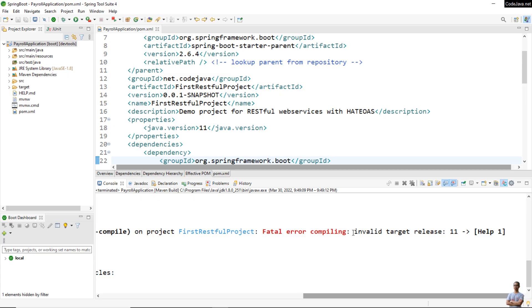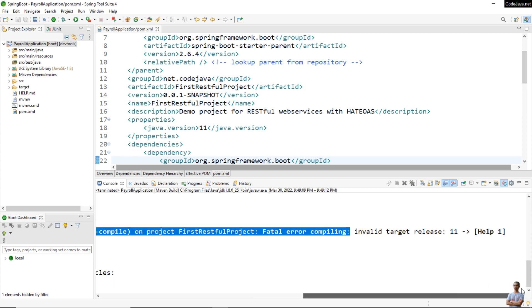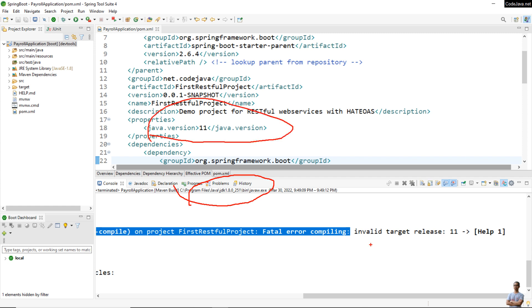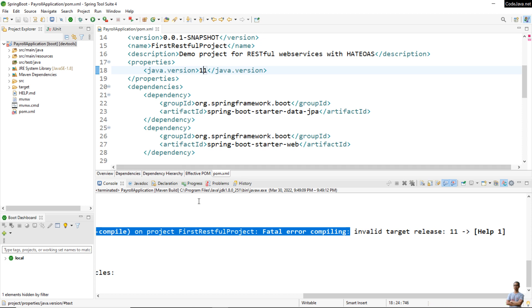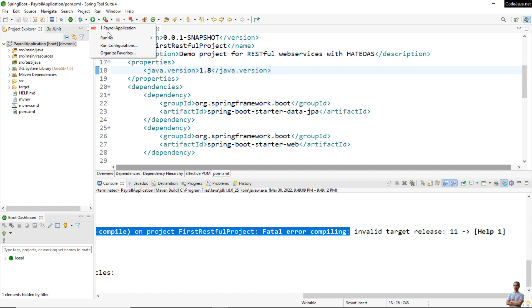Now let me show you how to fix the error 'invalid target release' in an IDE. If you notice, Maven was running with JDK 1.8, but the version of the project is 11 — that's why you got the error. You can fix it by either changing the Java version of the project or changing the JDK version that runs Maven. Let me change the version of the project to 1.8 in the pom.xml file and then run the build again.